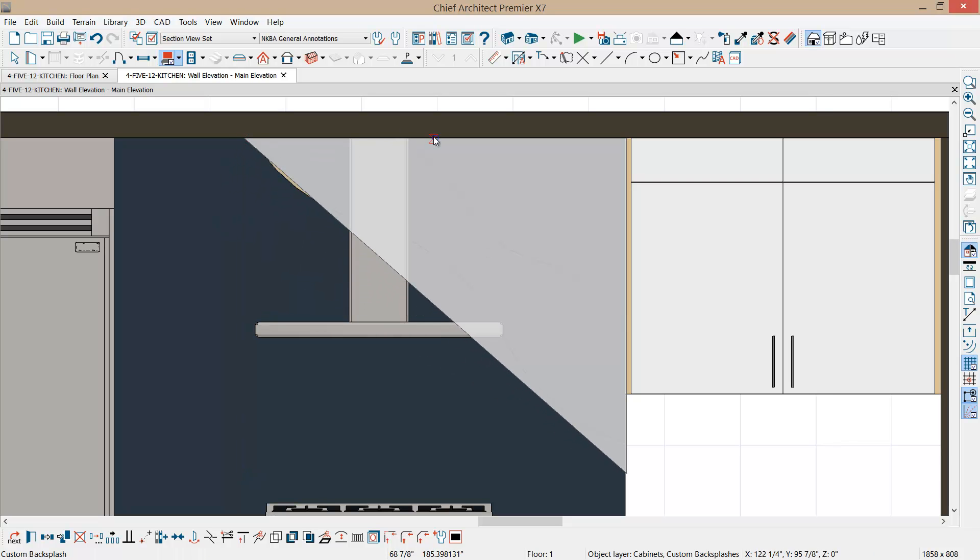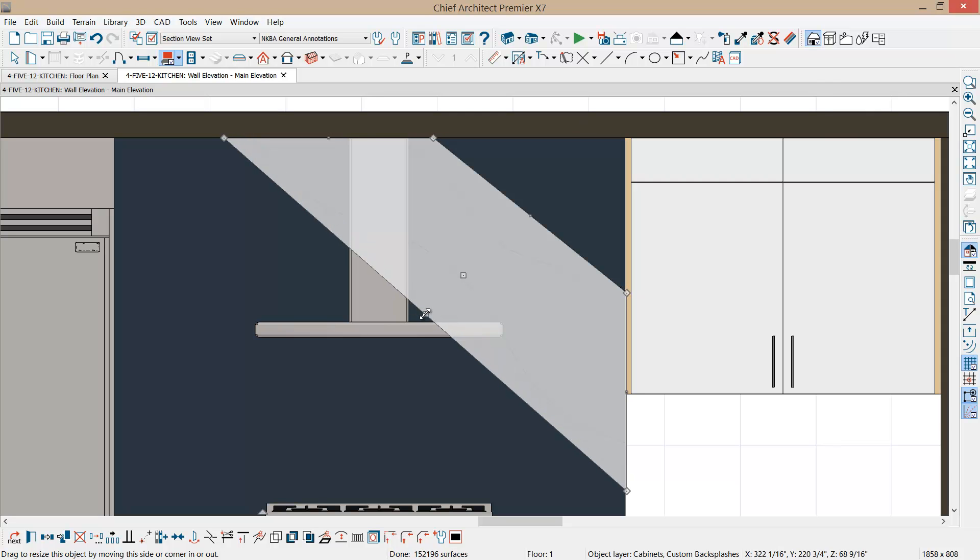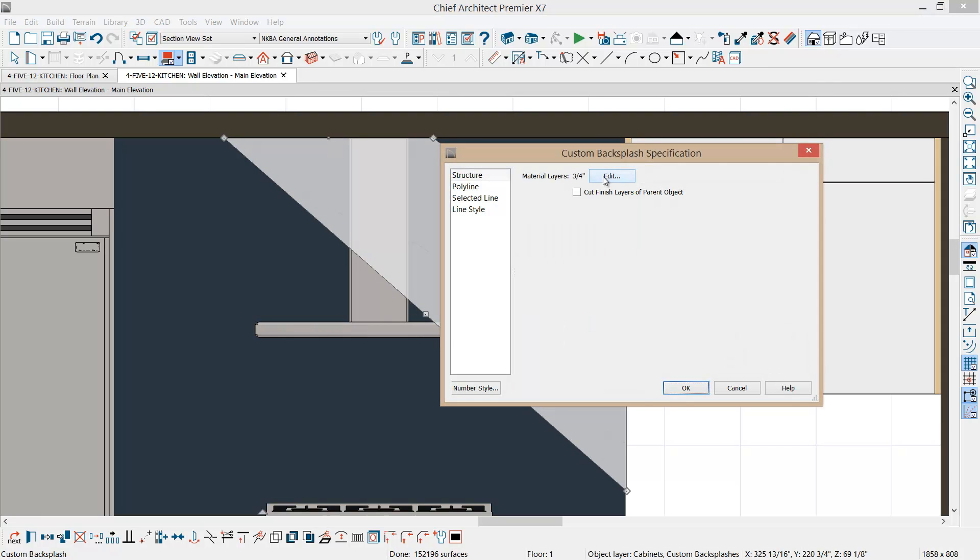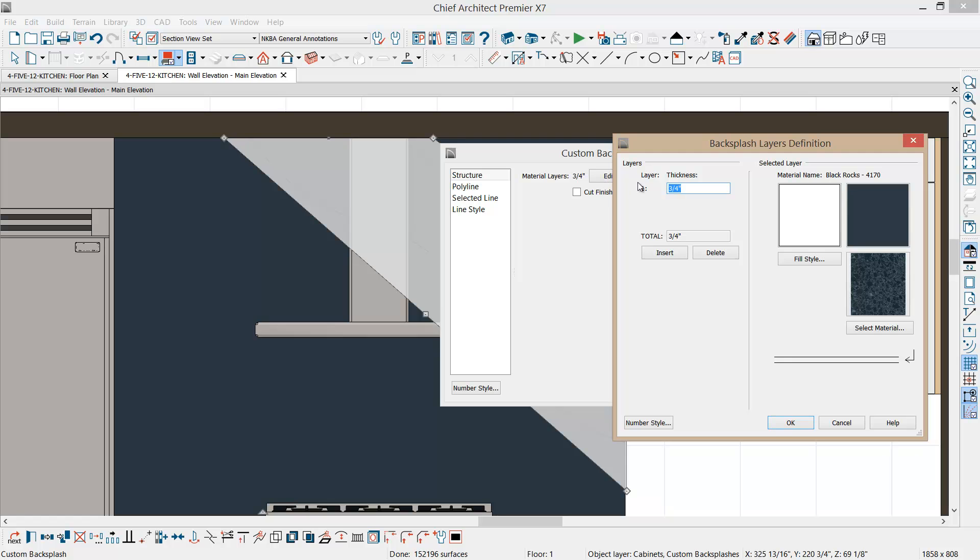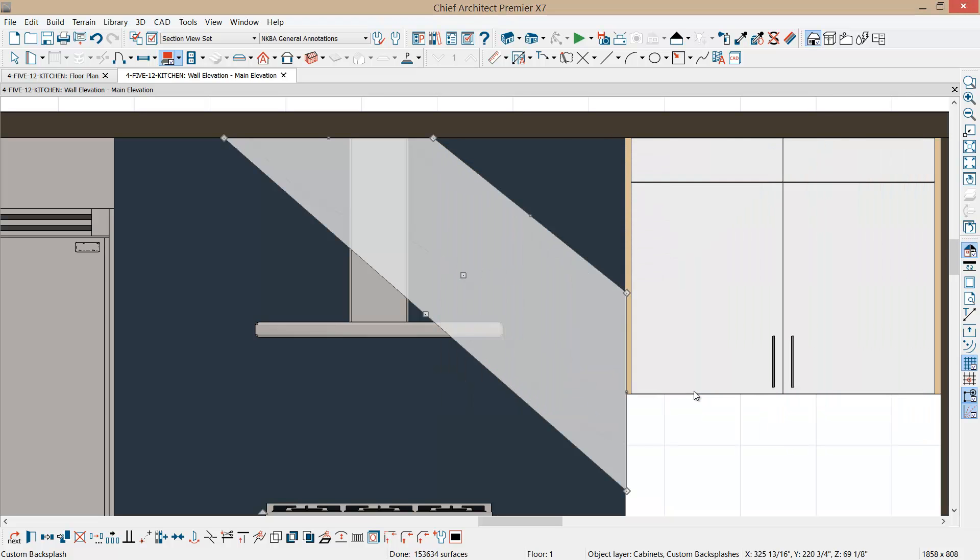Let's press the break key, and we'll pull this section down right in this area. It looks like I need to pull that over just a little bit. If I double click on that, I'm going to change the thickness of this layer from three quarters to three eighths. This is going to be a stainless steel insert. The tile will be three quarters. Now I've got that insert right here.